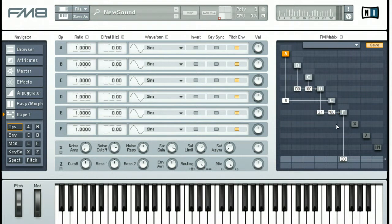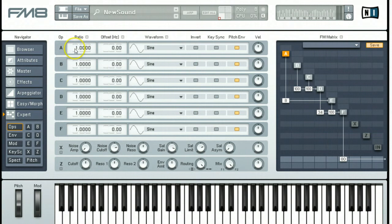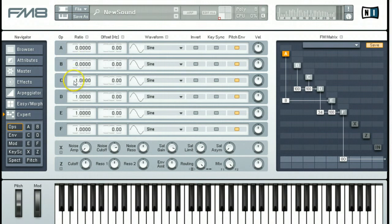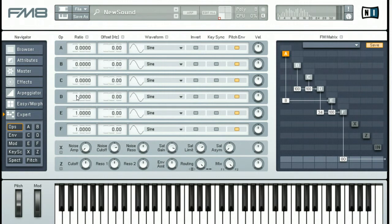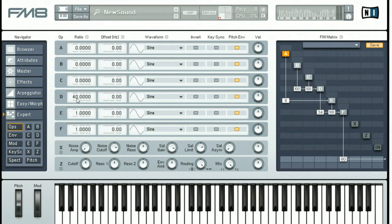We want to set the individual options for each of the operators. So we go over here and operator A ratio needs to be set down to zero. B set to zero and C set to zero. D is set all the way up to 40. It's easy to just click in there and type 40 and tab out of it. E and F they need to be set at one.